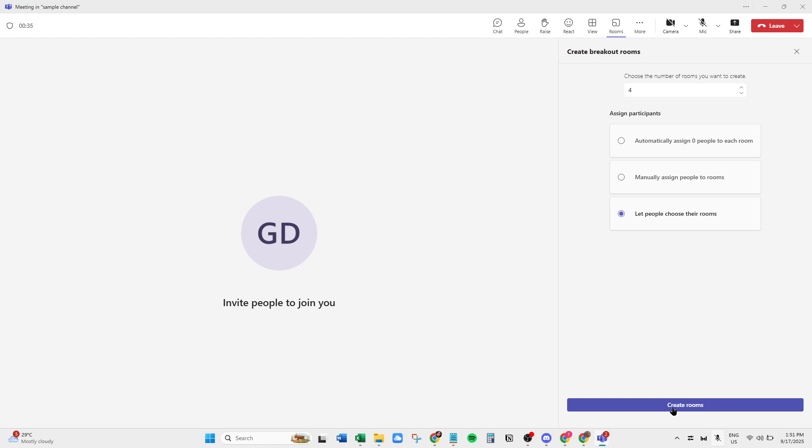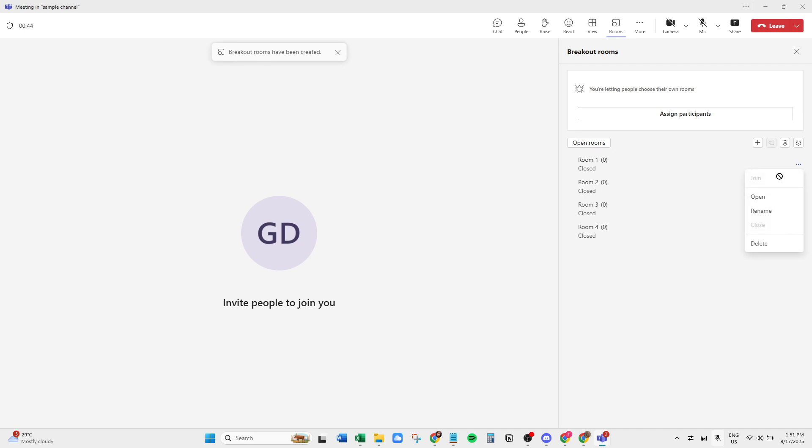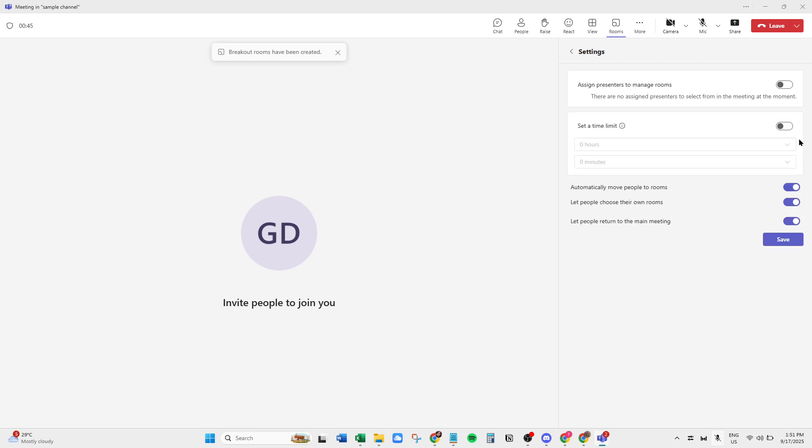With everything set, go ahead and click Create Rooms. This action prompts Teams to set up the necessary digital spaces for your Breakout Sessions. If you need to tweak settings, just click on the Settings icon next to each room. Here, you can adjust various aspects like renaming rooms, transferring participants between rooms, or adjusting the privacy settings as needed.